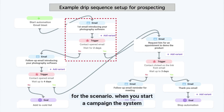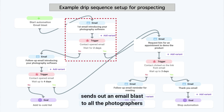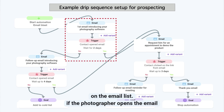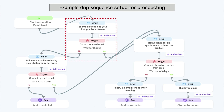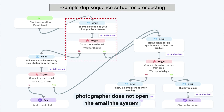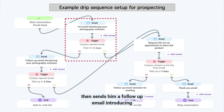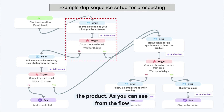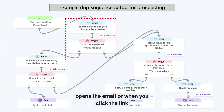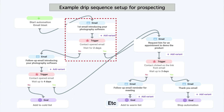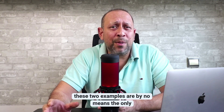Here's how we create a trigger-based drip campaign. When you start a campaign, the system sends out an email blast to all photographers on the email list. If the photographer opens the email, the system records that response and, after two days, sends an email requesting an appointment. However, if the photographer does not open the email, the system sends a follow-up email introducing the product. You can set up many triggers, such as when the user opens the email or clicks a link.